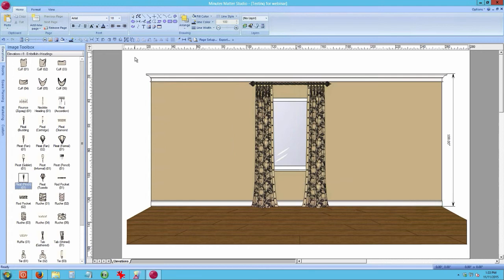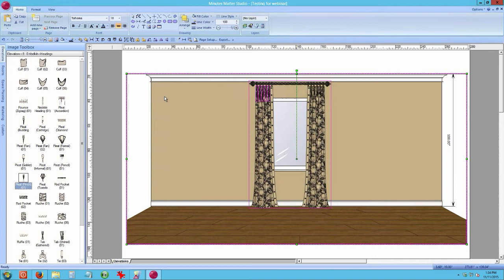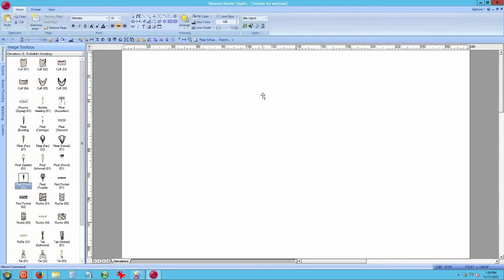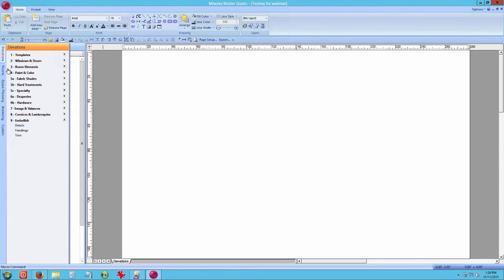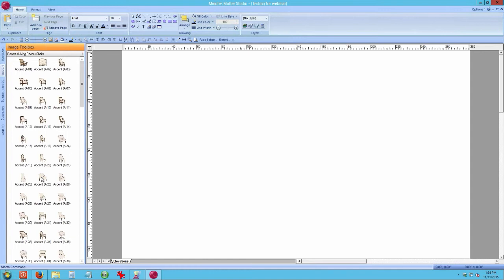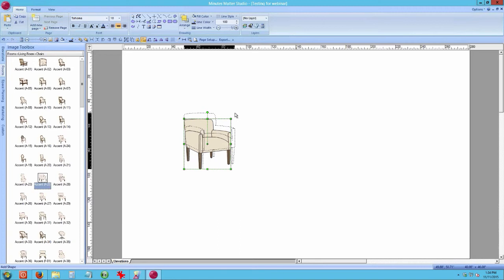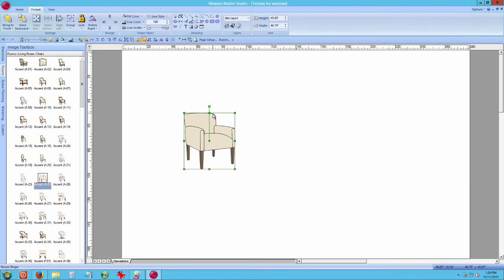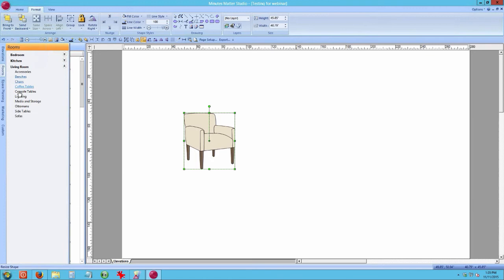Now I'll press Ctrl+A to select everything, then Delete, to show you another tip. Go to the Rooms tab, Living Room module, Chairs, and drag over this accent chair, making it slightly larger. When measuring to scale, measure from the front to the back leg — the one closest to the wall — because anything sticking out will appear larger. Always measure to the furthest back point of your image.